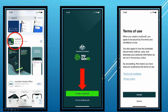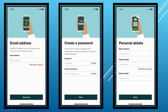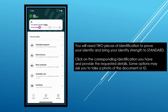To get your MyGov ID, first install the app on your phone or smart device from the Apple Store or Google Play Store. Then open the app and follow the prompts to enter your personal details. Once you've reached the homepage, you will need to prove your identity in order to achieve a standard identity strength.